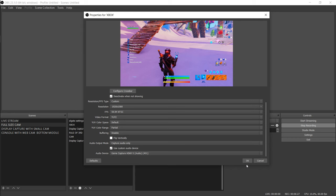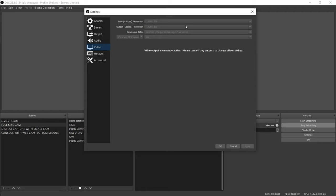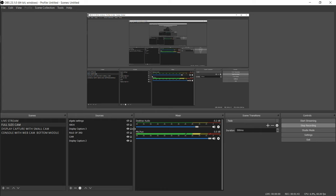For the first test I used rate control CBR, bitrate 2500. I go into more detail in another video linked in the description on why I chose these settings. Keyframe interval: 2, CPU preset: very fast — just for experimentation since this is a six-year-old computer. Profile set to high. Video output at 1080p and 60fps just to try it out. Let's see how that looked.